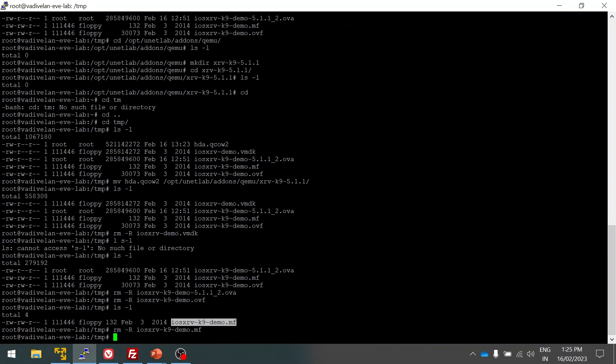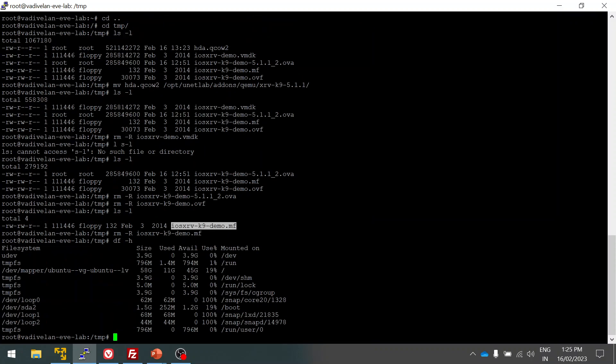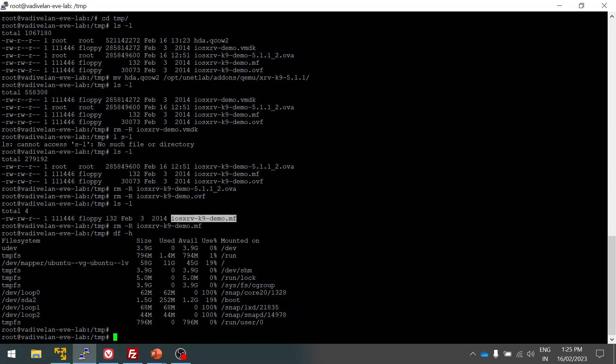Now I removed it. You can verify using df command. It will show you the partition, what path is using how much memory. So we can use it and delete the unnecessary files in EVE-NG. Now I removed it, so I'm going to this path.